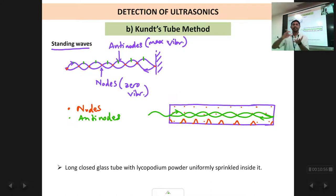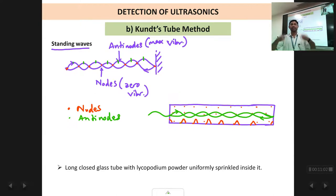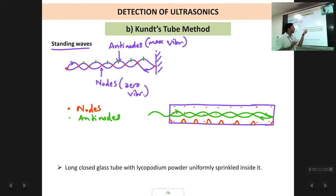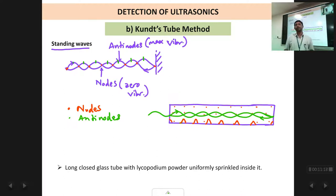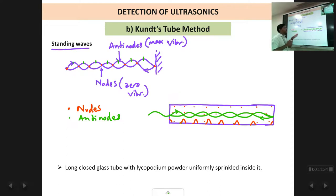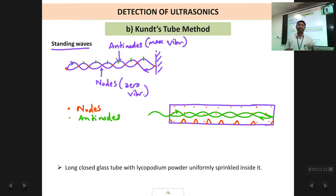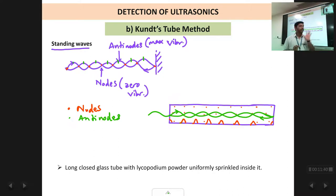At the anti-nodes where the medium is vibrating vigorously with large amplitude, the powder is blown off. Only when the surface is at rest can dust accumulate on it. Suppose you have a window pane which is not moved at all — you will get a lot of dust forming on it. But if you constantly and vigorously shake an object, dust cannot settle on it. Similarly, at the nodes where there is almost no motion, the powder particles collect in small heaps, whereas at the anti-nodes the powder is blown off. By looking at this pattern you can tell that there are ultrasonic waves. If the powder remains uniformly sprinkled, then there are no ultrasonic waves in that region. But if the powder starts collecting in the form of heaps, then you can say that there are ultrasonic waves present in that region.